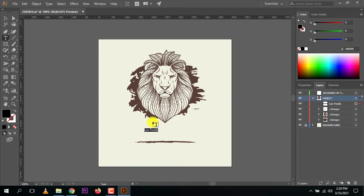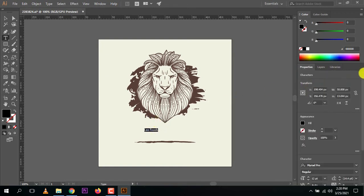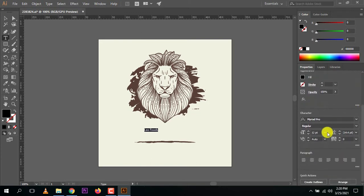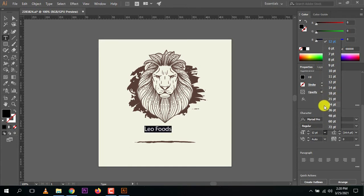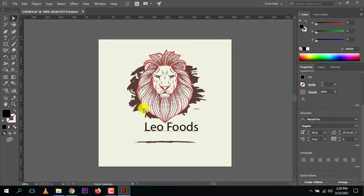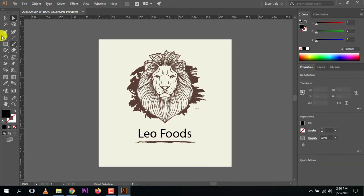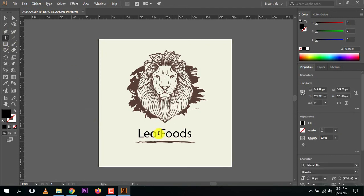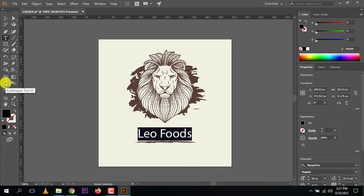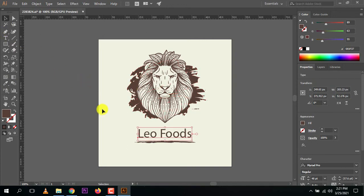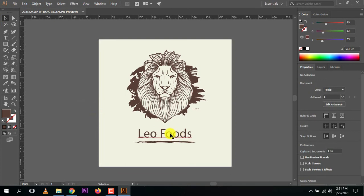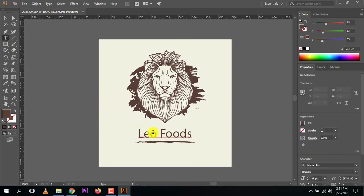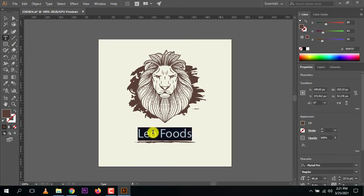For example, our company name is 'Leo Foods'. Press Ctrl+A to select all the text properties, and now you can edit the text and change the font size however you want. To change the color, use the eyedropper tool — I selected a color from the design, and the color has been successfully changed. But this font isn't that attractive.